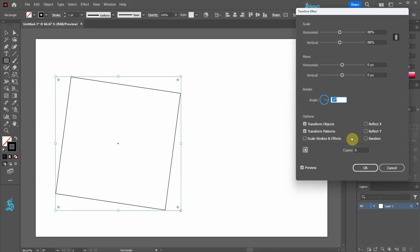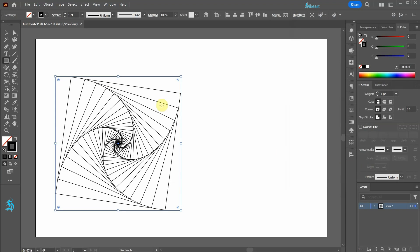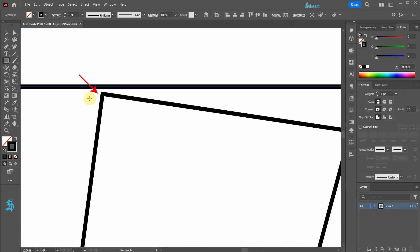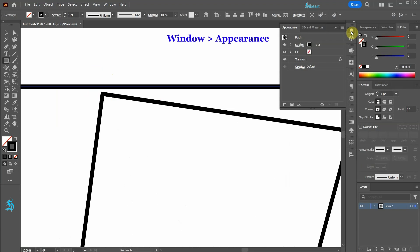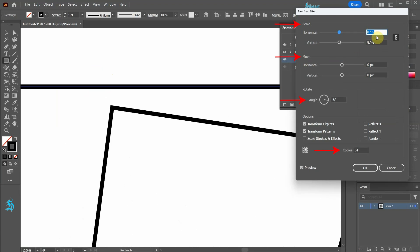And finally we need to increase the number of copies to create a desired effect. To go back and make any adjustments, open the appearance panel, click on Transform, and now adjust the scale, move, angle, or number of copies.